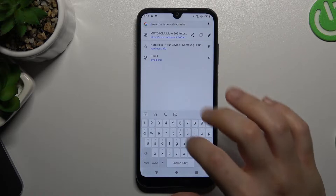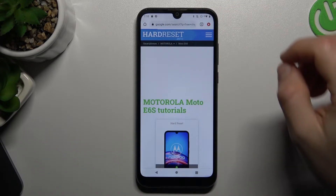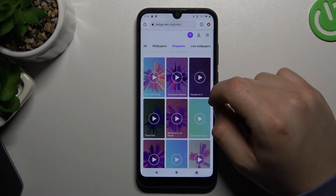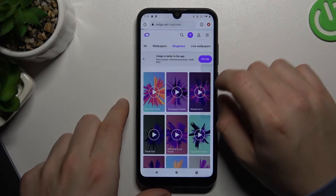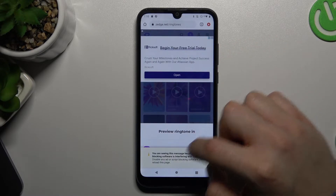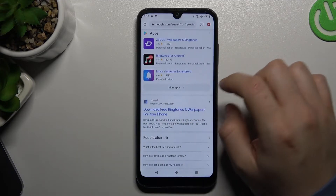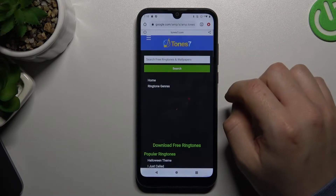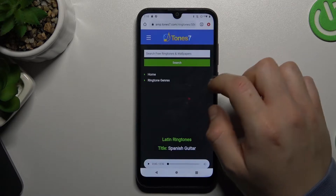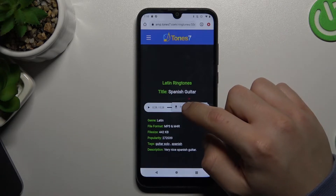We have to start by opening the web browser and type 'free ringtones'. Open one of the sites, choose the ringtone that you want to hear and set up. Then choose the category, click, and download.